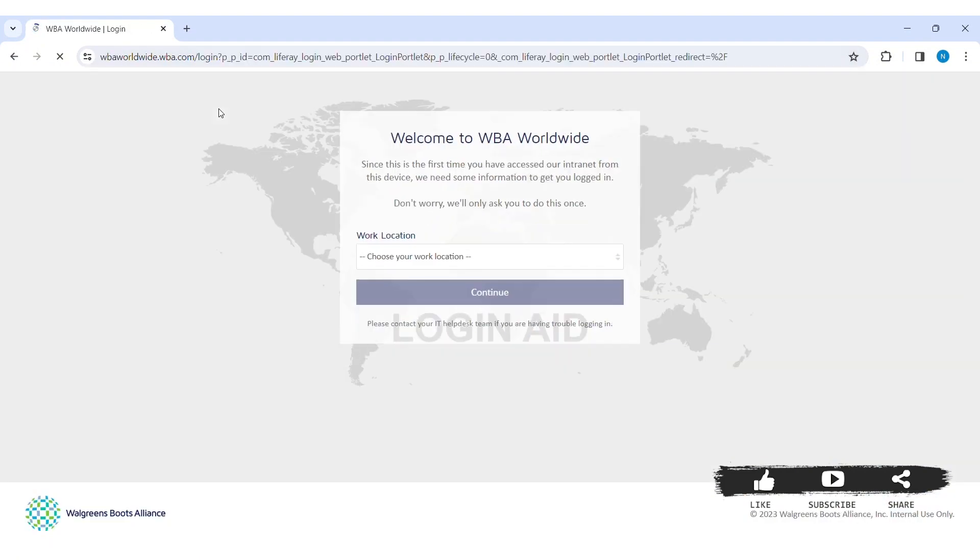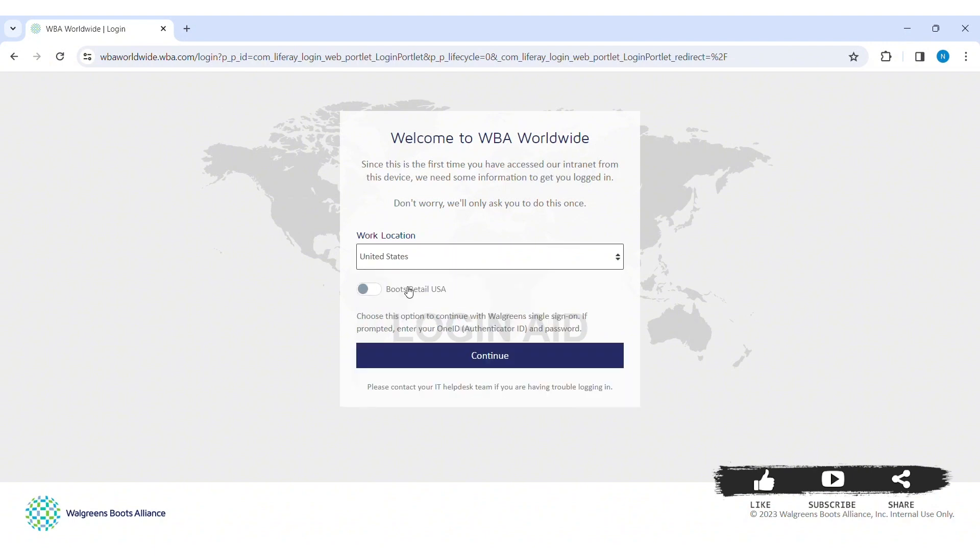Now if it is your first time accessing the intranet for this website, you need to first select your location.